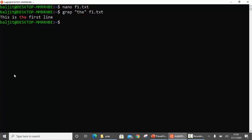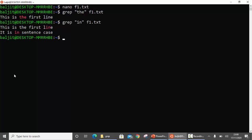Grep is used to search for patterns within the file. If I look for 'in' in f1.txt you can see two lines. The word 'in' is in the second line, but 'in' as a word is not in the first line — however 'in' as a pattern is part of the word 'line'. Pattern means it can be a standalone word as well as part of another word. In other words, grep is looking for 'i' followed by 'n' anywhere in the line, either as a standalone word or as part of a bigger word.